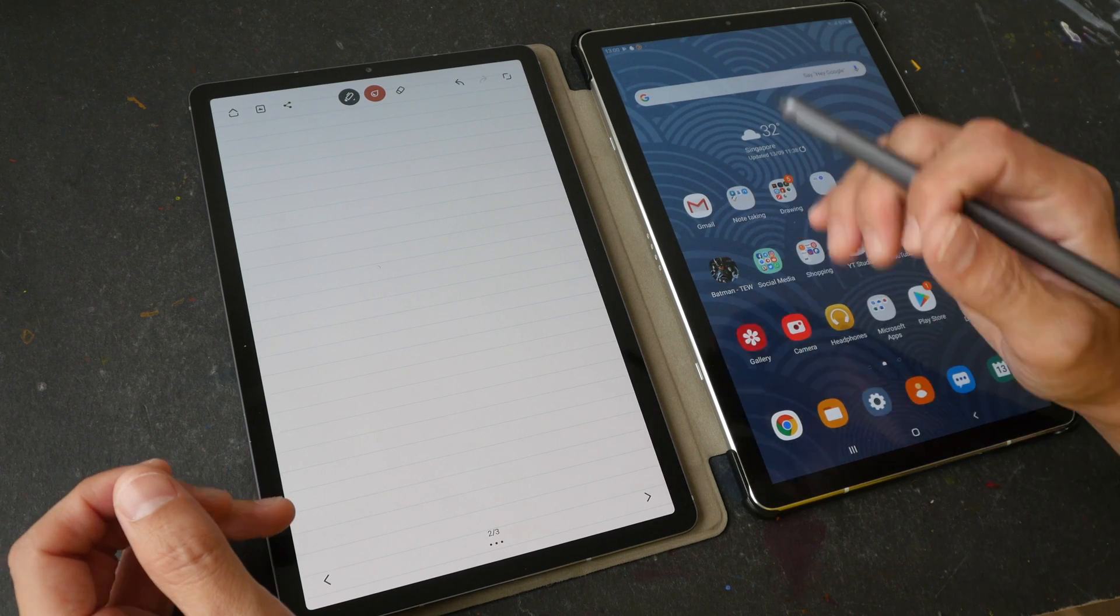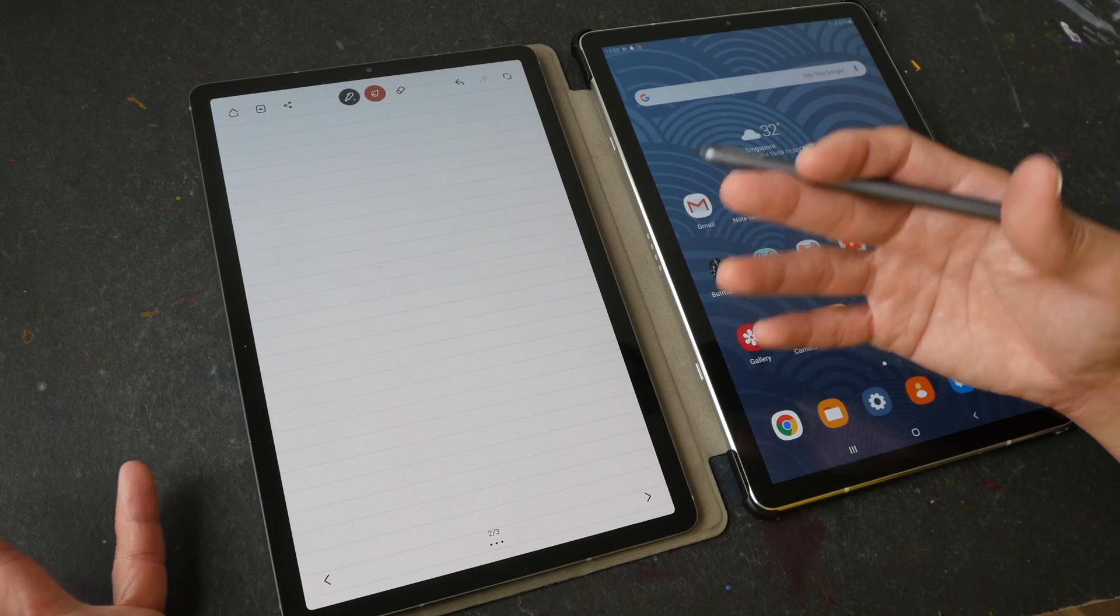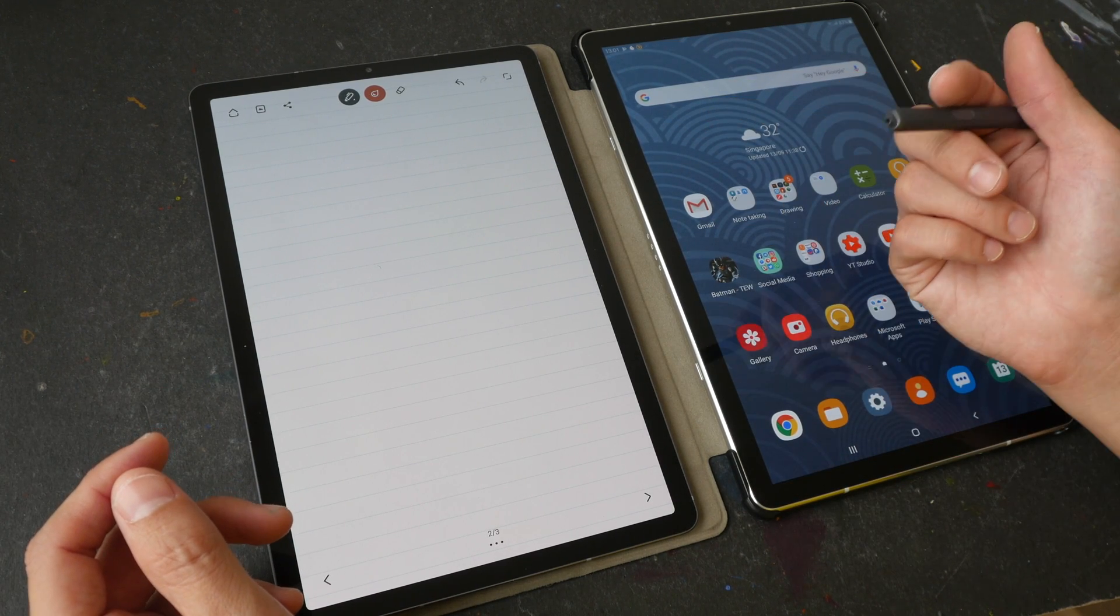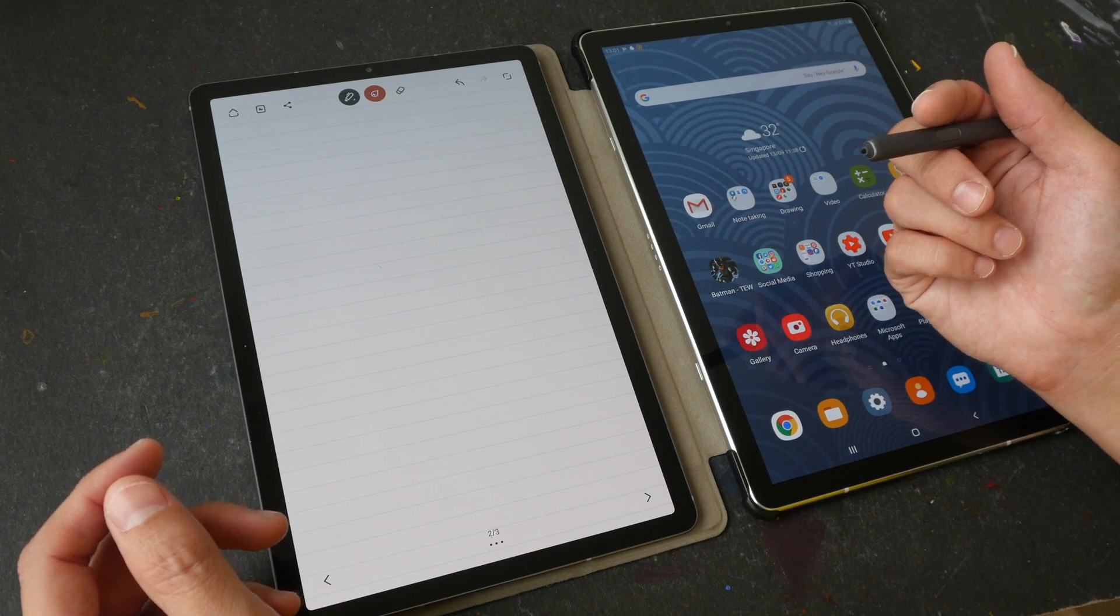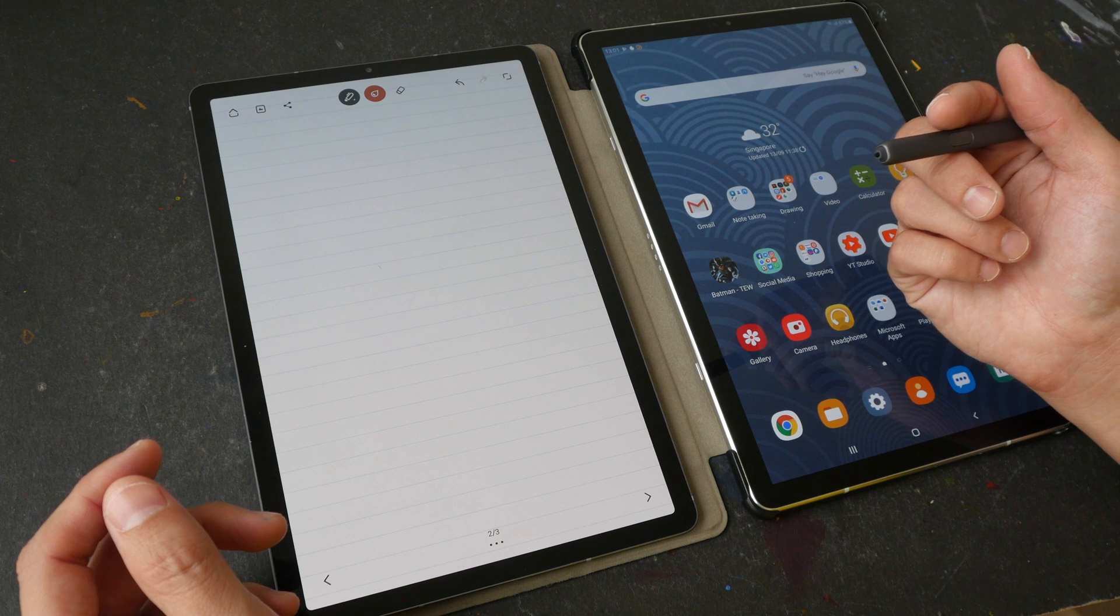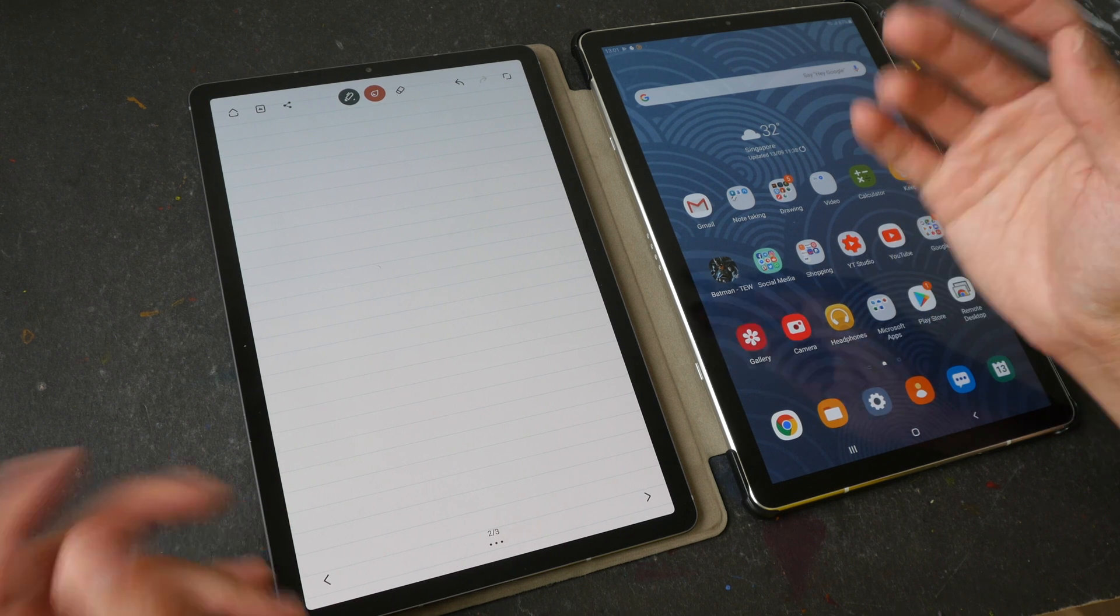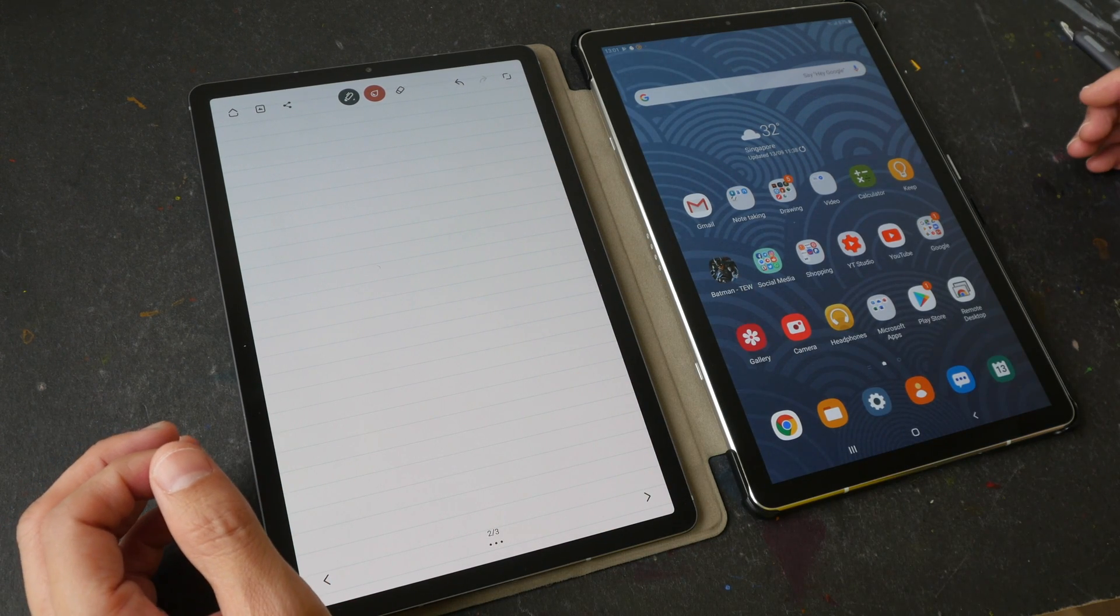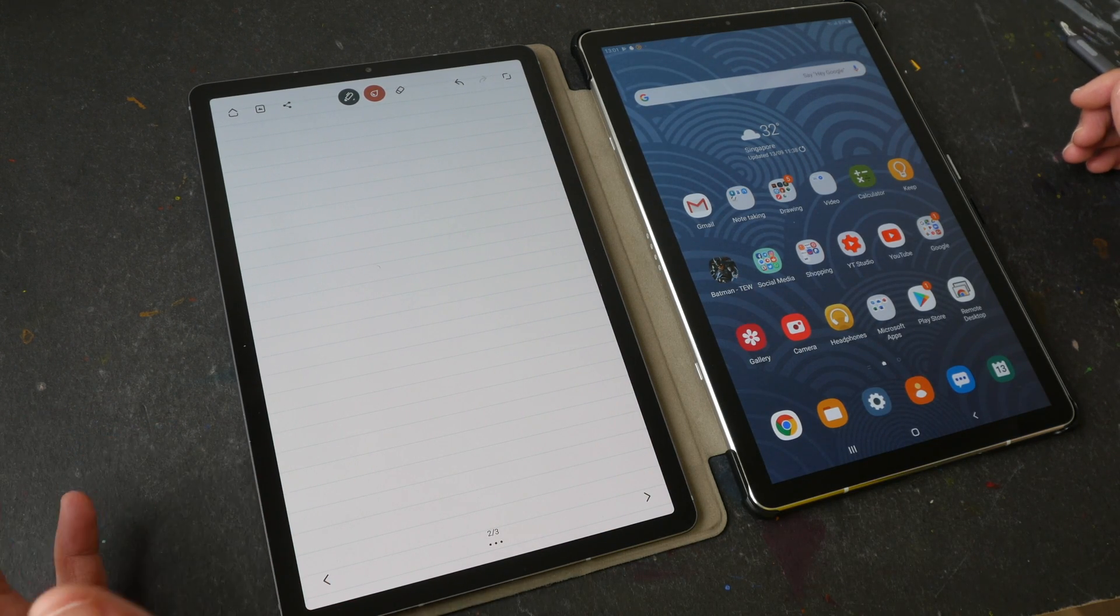You may want to take some notes, pun intended, if you are thinking of getting a magnetic case for the Samsung Tab S6 that was recently released.